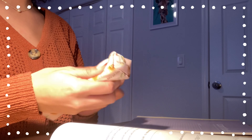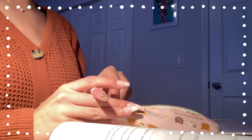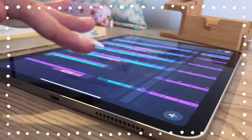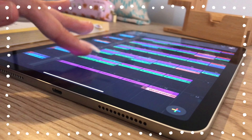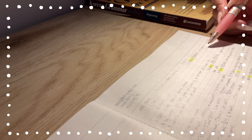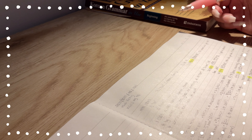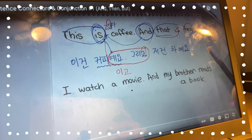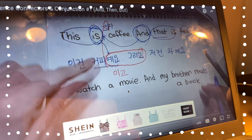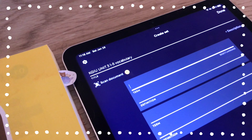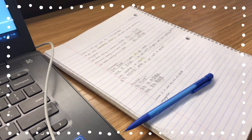Hi everyone, welcome back to my channel where I give Korean study tips and show you my own Korean learning journey. I hope you've all been well and are doing great in your own pursuits of Korean. Today I wanted to spend some time talking about scheduling effective Korean study sessions. This seems like a very simple and easy thing, but for some reason I've personally always had trouble with it — it was one of the hardest things to get a hang of in the beginning of my learning journey.